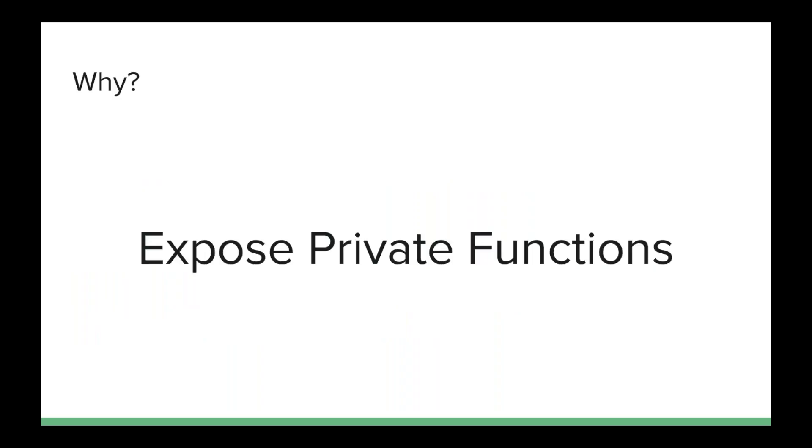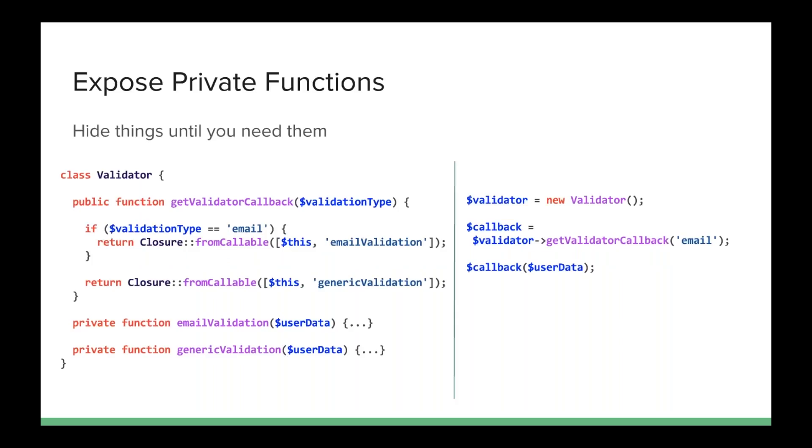So the second thing it gives us is exposing private functions or private methods. If you use protected or private methods in your class, you know that there are times when it would be really handy to be able to expose that functionality anyhow. Now there are ways you can do it, but this gives us a nice handy way to expose those private functions and that's by wrapping them in a closure. So here I've got, and this is straight from the RFC, I've got a class called validator and there's one public function, get validator callback.